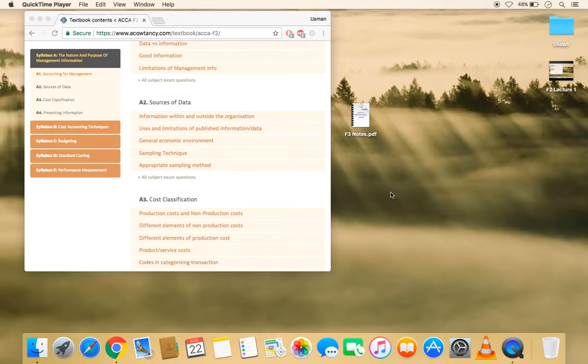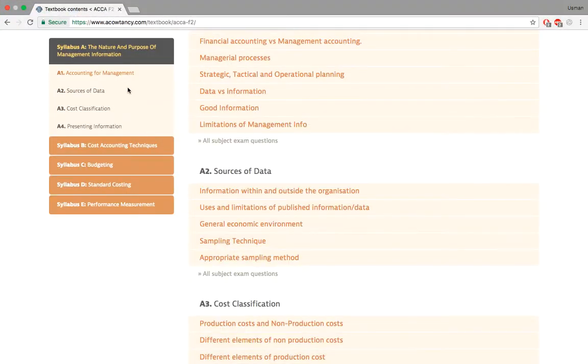Hello and welcome back. I'm here with the topic A2, sources of data. Now let's see what is hidden behind this topic.